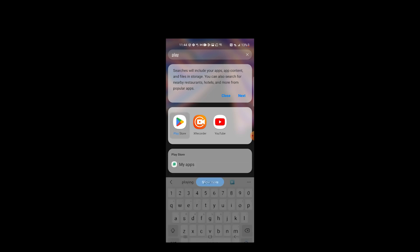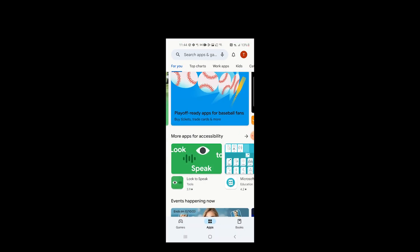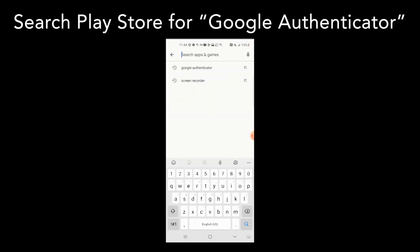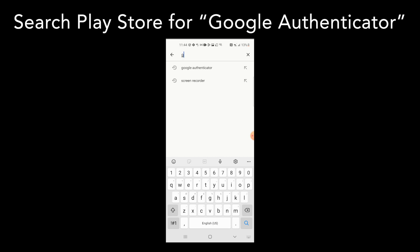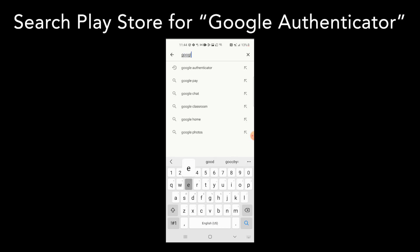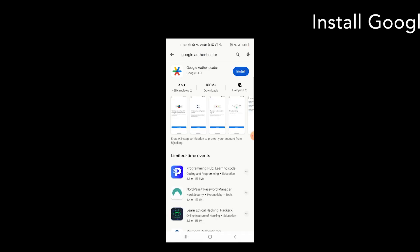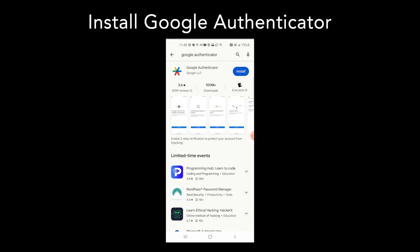Tap on the Play Store and in the upper part of the Play Store search for Google Authenticator. Install the Google Authenticator app once you've located it — in this picture it is depicted as a colorful star.